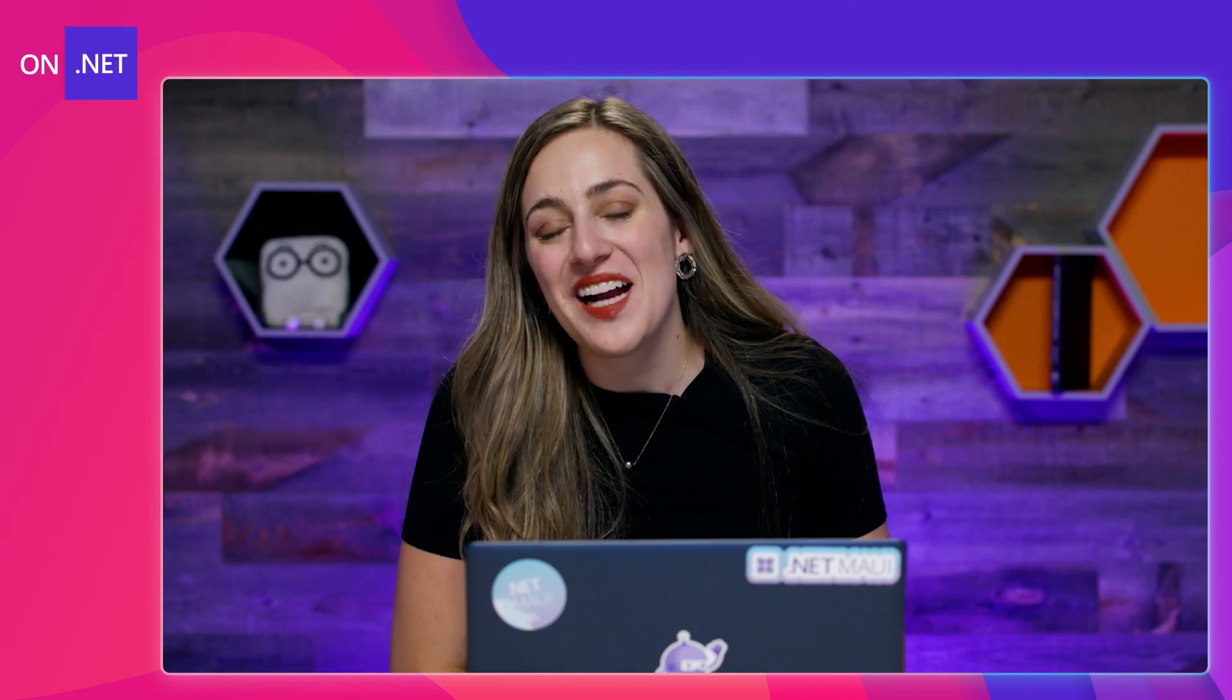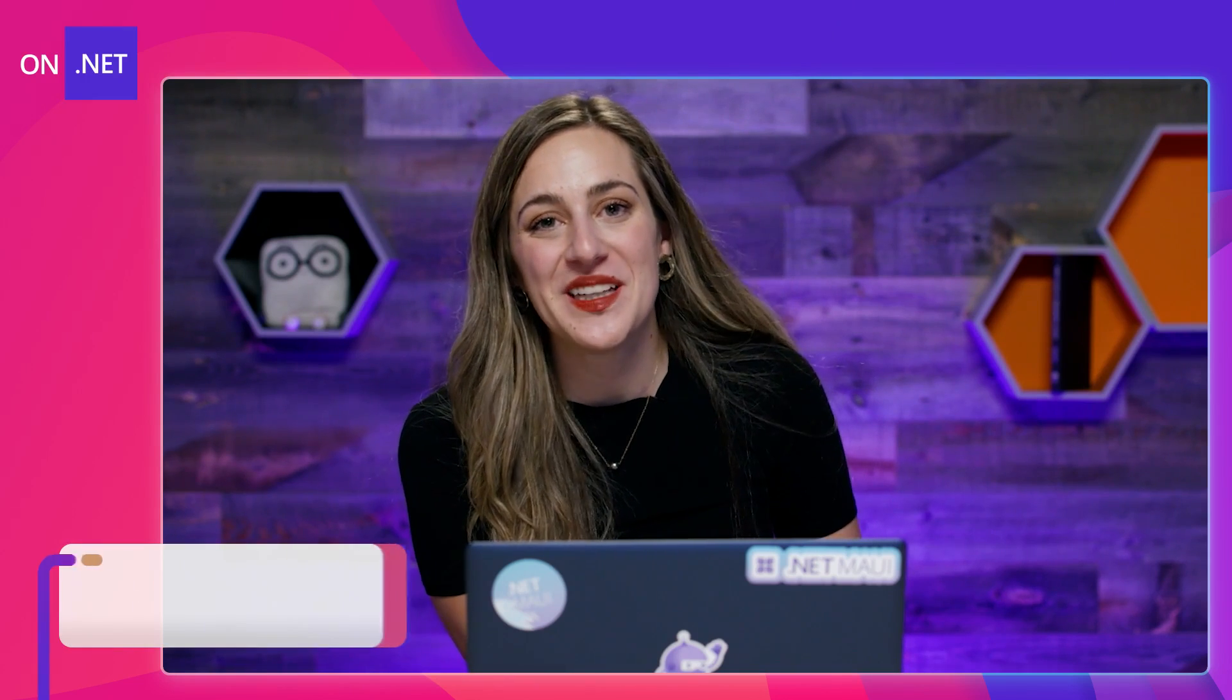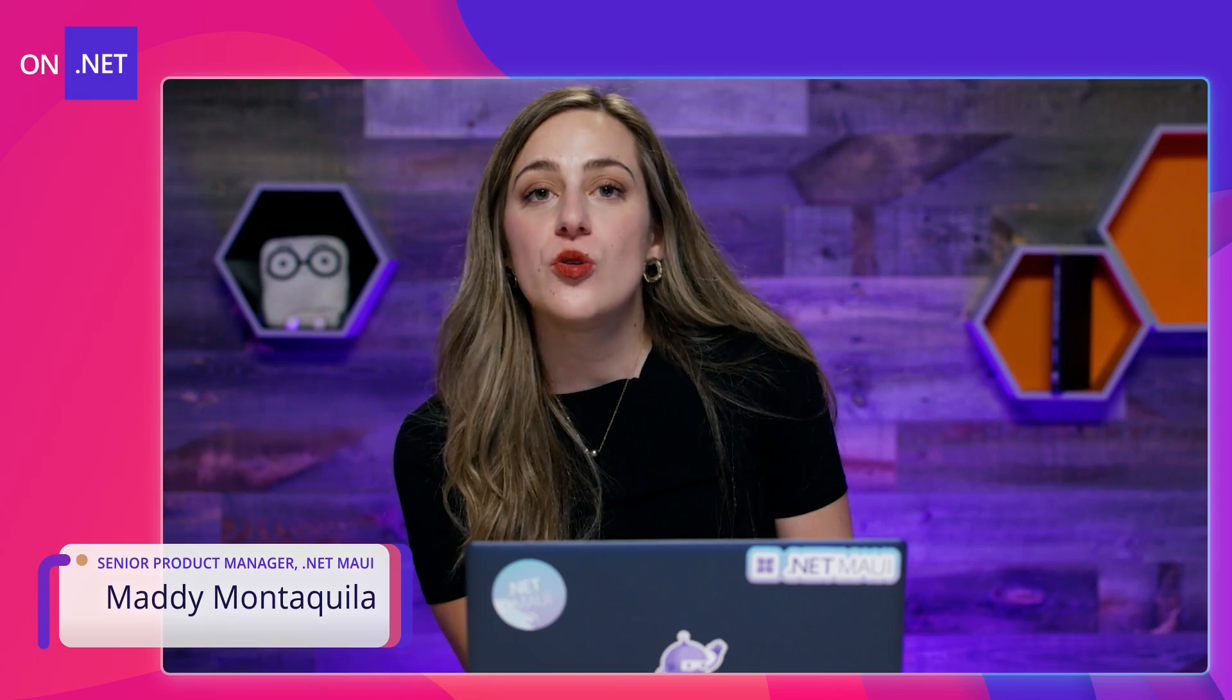Hi, everybody. Welcome back to .NET MAUI Minutes, where we cover some basic .NET MAUI topics in just a few minutes. I'm your host, Maddie Monacuilla, and today we are going to look at how to add borders and corners to different UI controls in your .NET MAUI app.